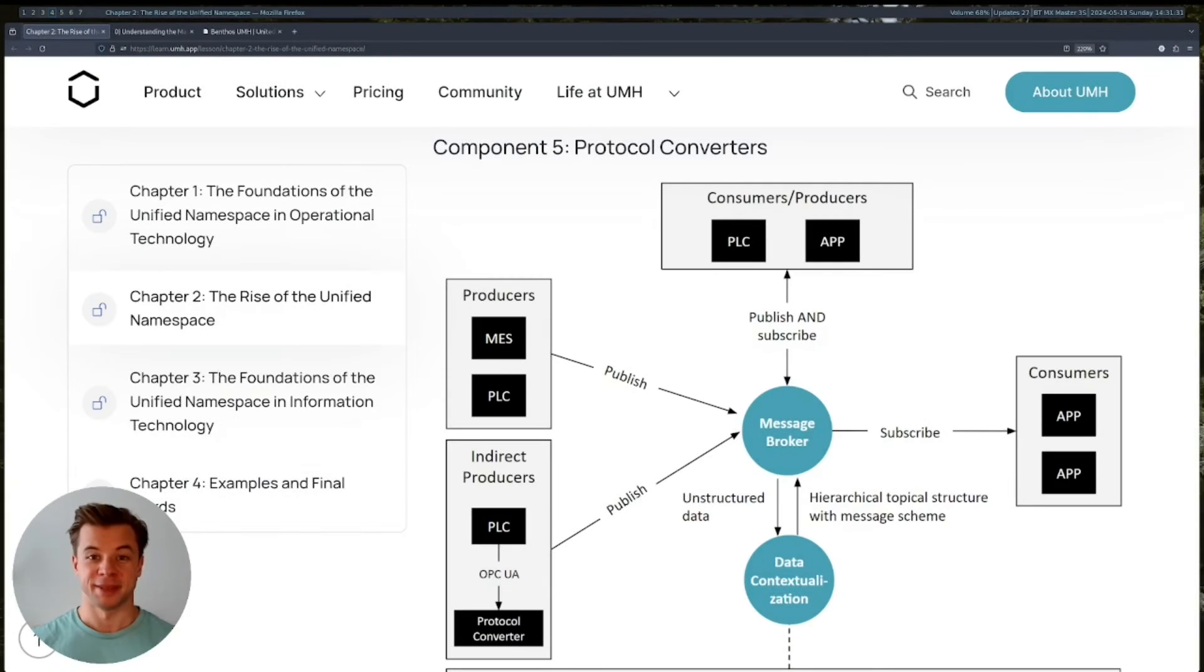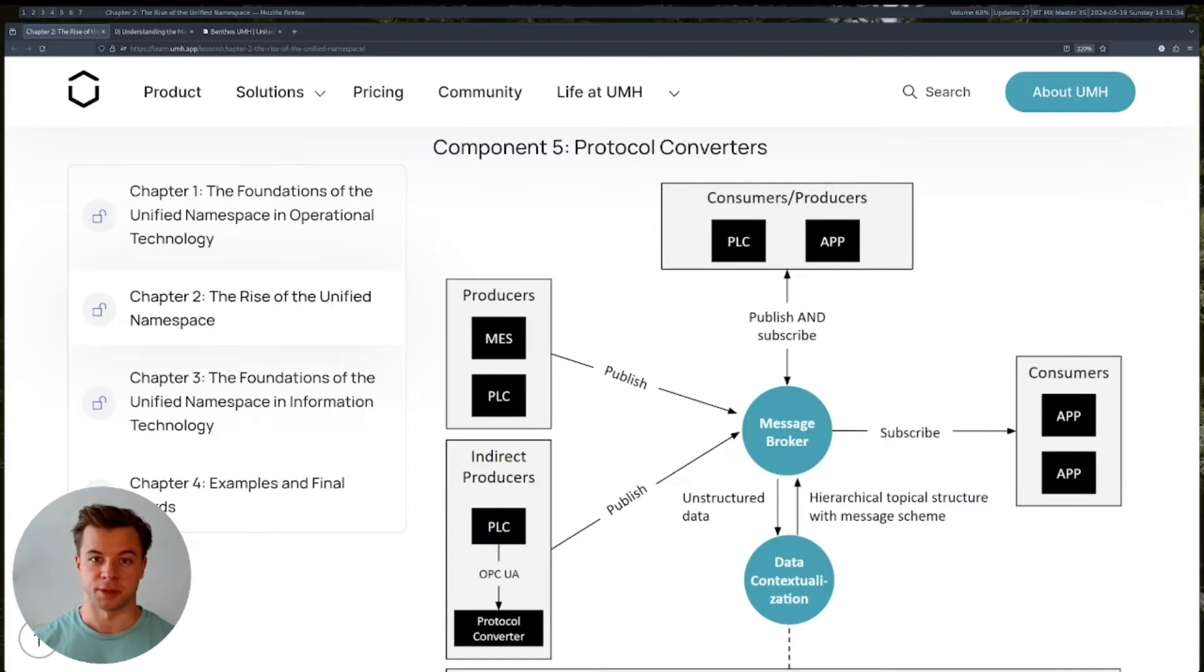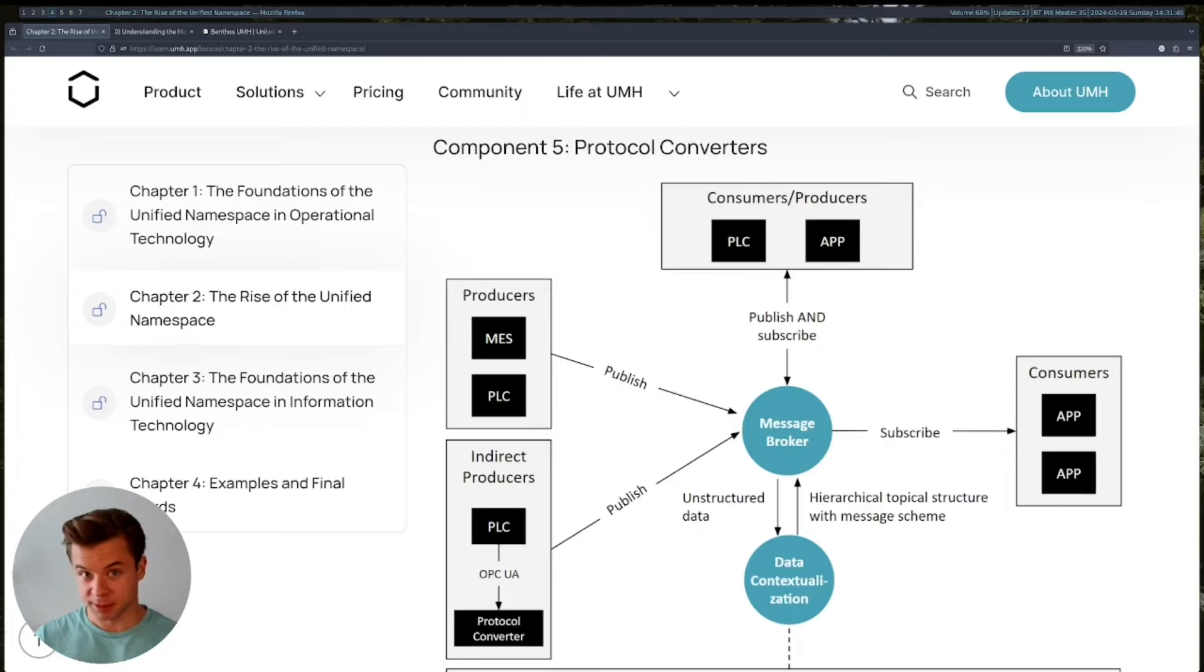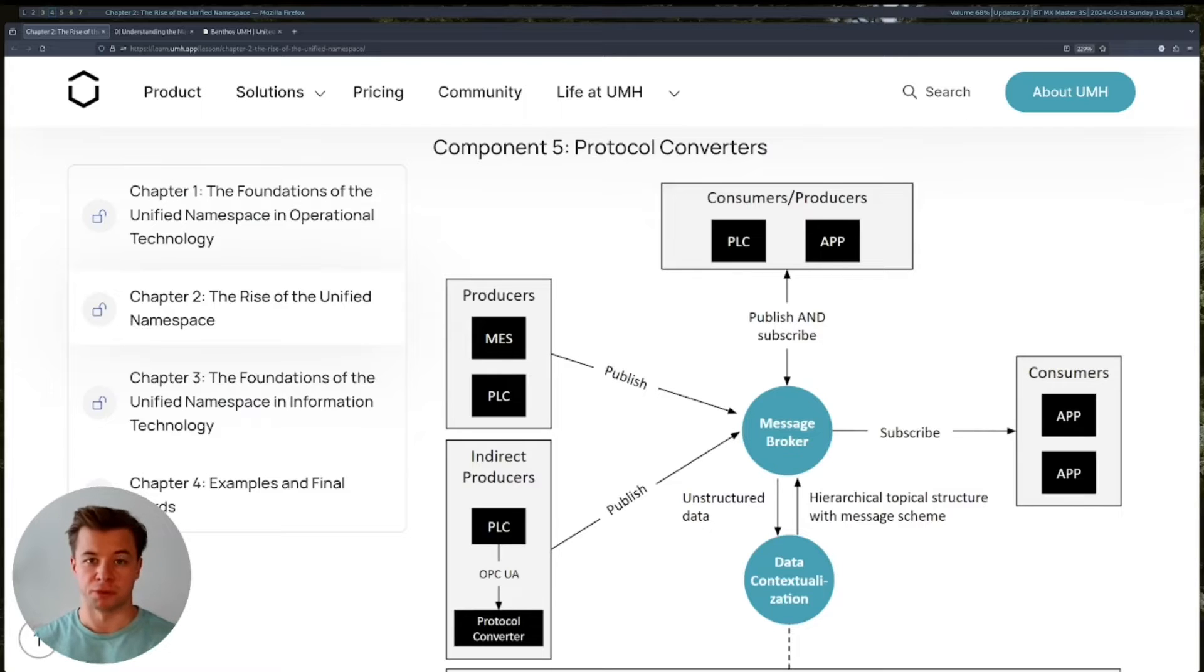Hi, I'm Denis, developer advocate at the United Manufacturing Hub. In this last video of our five component UNS basics series, we will discuss protocol converters.